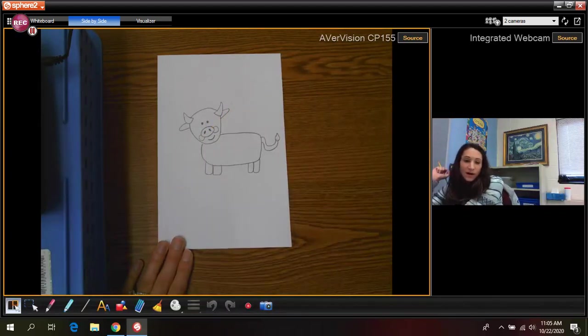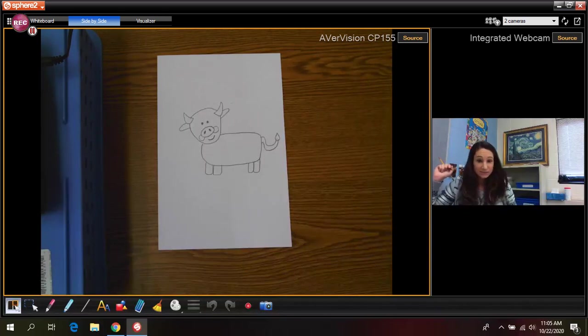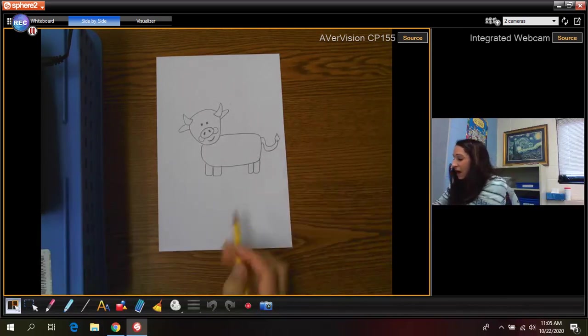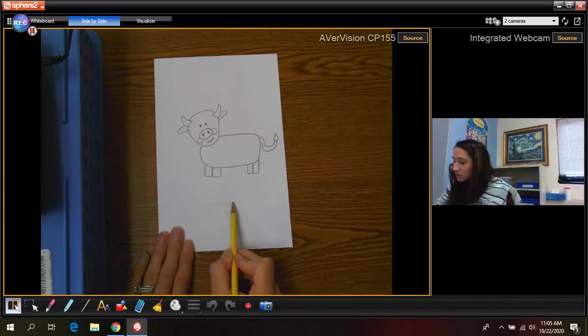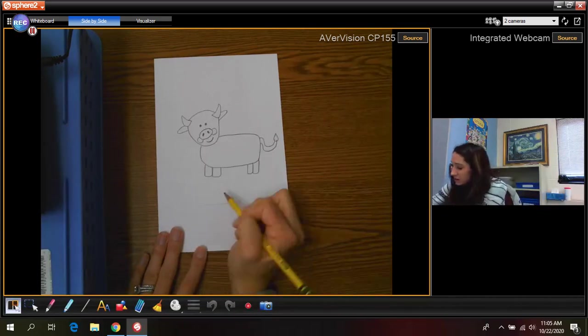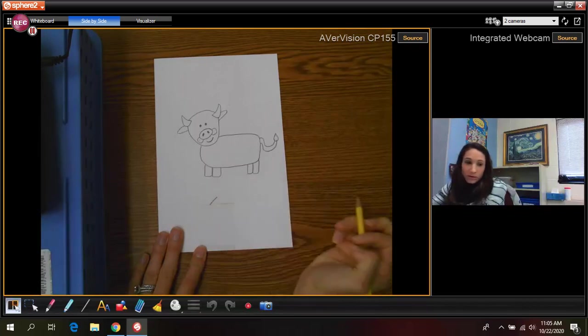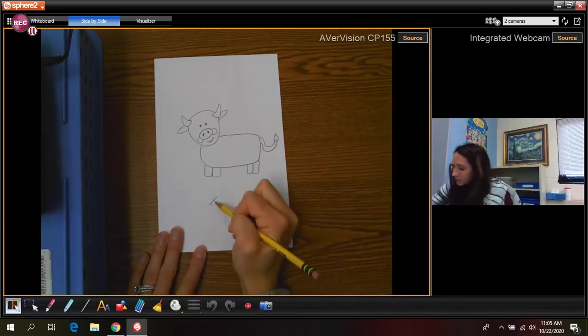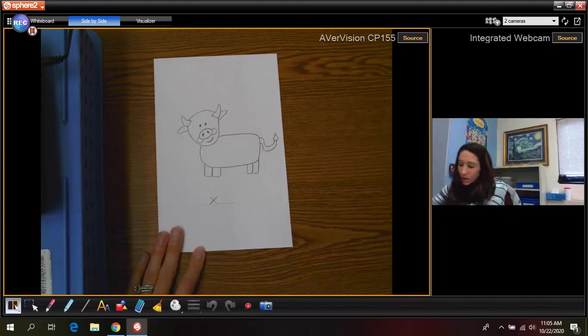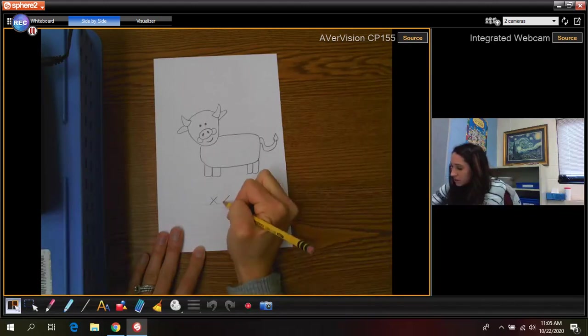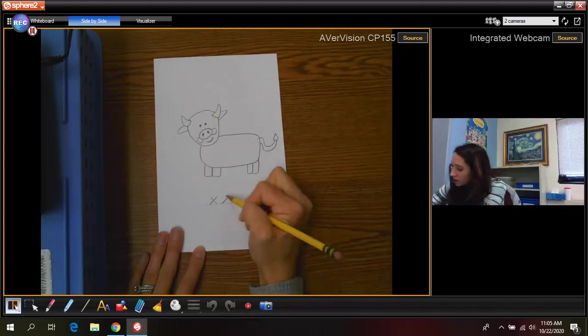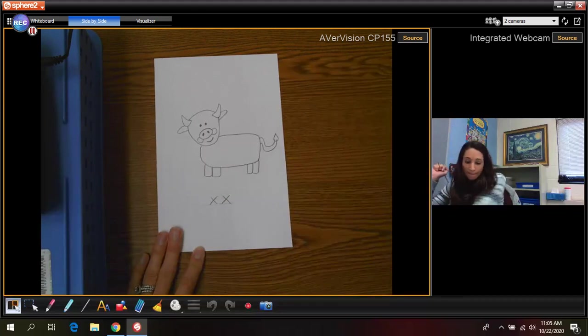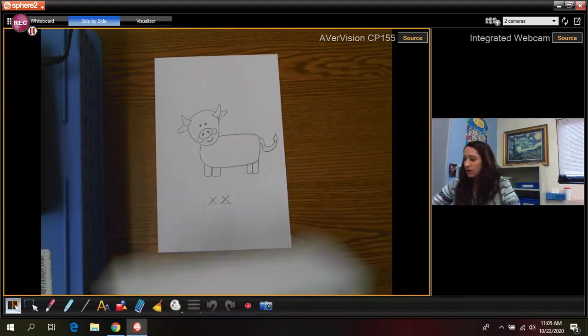So there is our ox and the letter X. The letter X is just two crossed lines like that. Let's draw one more time. Two crossed lines. And then here is my finished one again.